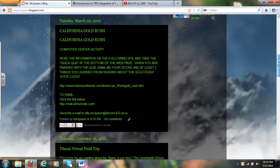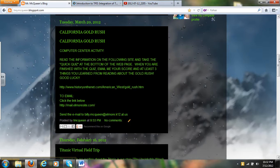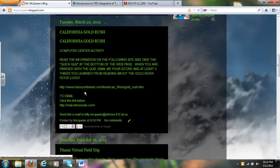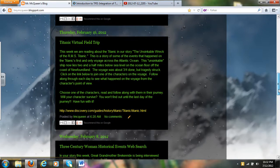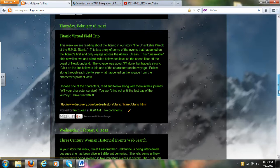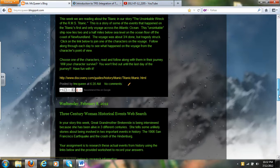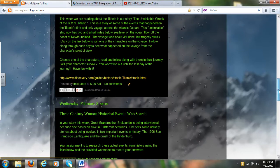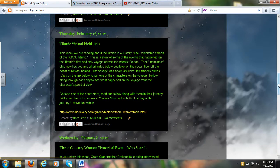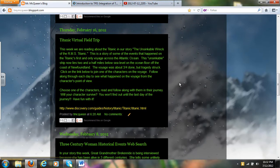I have one here on the California Gold Rush and I have linked it to the website. Another one, I had a Titanic virtual field trip that I found online that the kids just went to my blog and were able to go through my blog instead of searching all over the internet. They could go to my blog and I already had the links there for them.